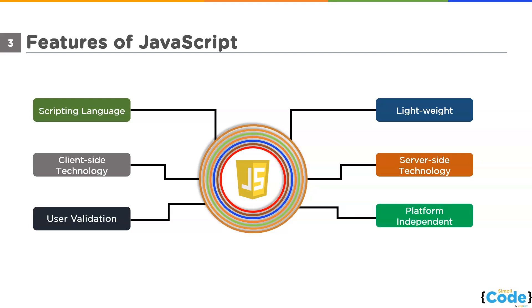JavaScript is also platform-independent, although originally designed to work on browsers only, but now it is a platform-independent language, which means once you are done with the script, you can use it on any browser or platform without any problem.